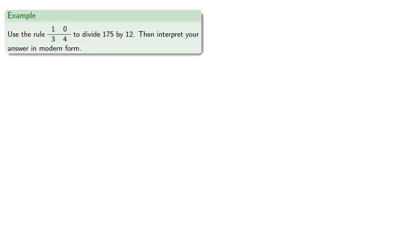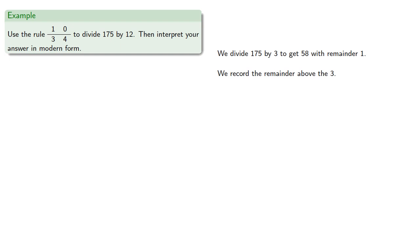For example, let's use the rule to divide 175 by 12, then interpret our answer in modern form. So we divide 175 by 3 to get 58 with remainder 1, and we'll record that 1 above the 3.